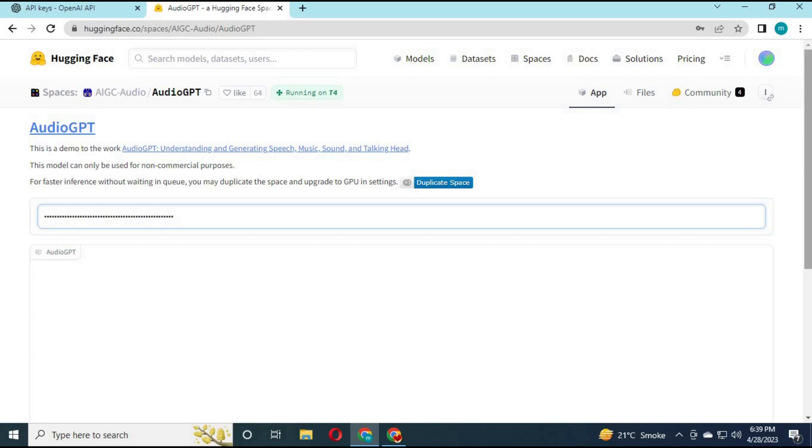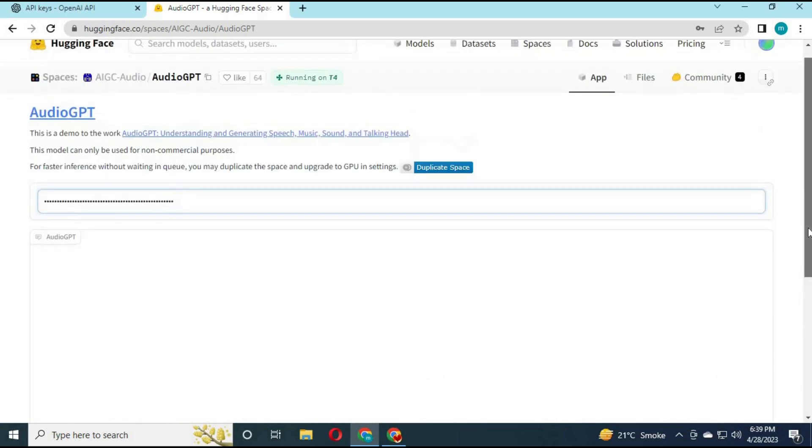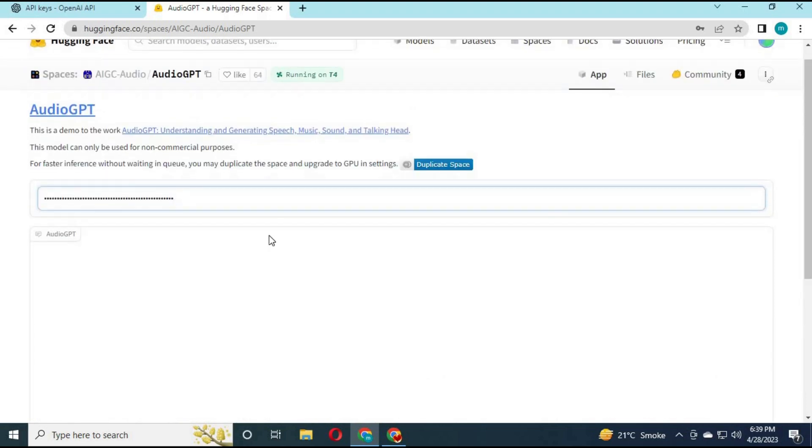Now you can use AudioGPT. Just simply type any kind of command and it will turn this into audio. Thank you.